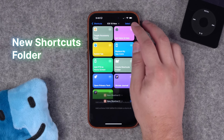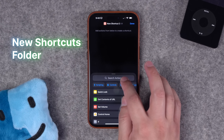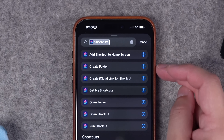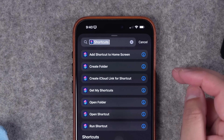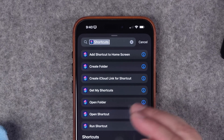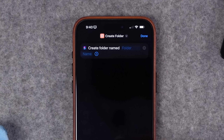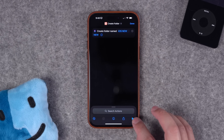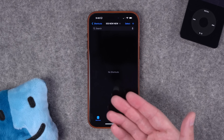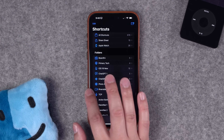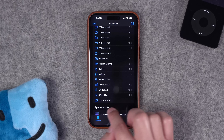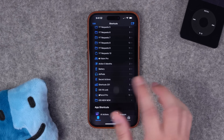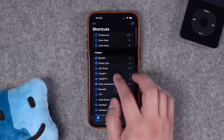Number four, we have some great actions to actually manage our shortcuts. If I search for shortcuts, you'll now see a create folder action — this is not a create folder in the Files app, this will actually create a new folder here in shortcuts. I'll title a new folder, run the shortcut, and now I have a new folder in my shortcuts app with that title. I can scroll all the way down to the bottom of my folders and see it there. This action is even more powerful when combined with some of the other new actions.